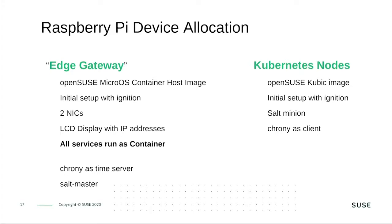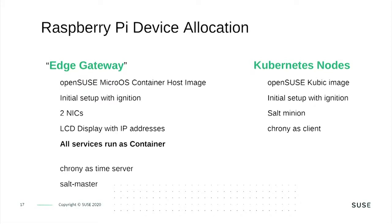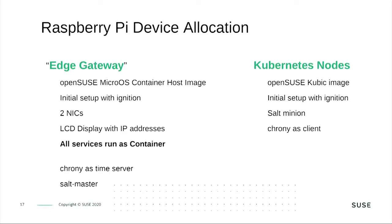For the Kubernetes nodes, we will use OpenSUSE Kubic images. OpenSUSE Kubic is our certified Kubernetes distribution. As host OS, OpenSUSE MicroOS is used. The initial setup will also be done with ignition. Ignition will set up the salt minions and make sure that they connect with the salt master. And it will use chrony as client.